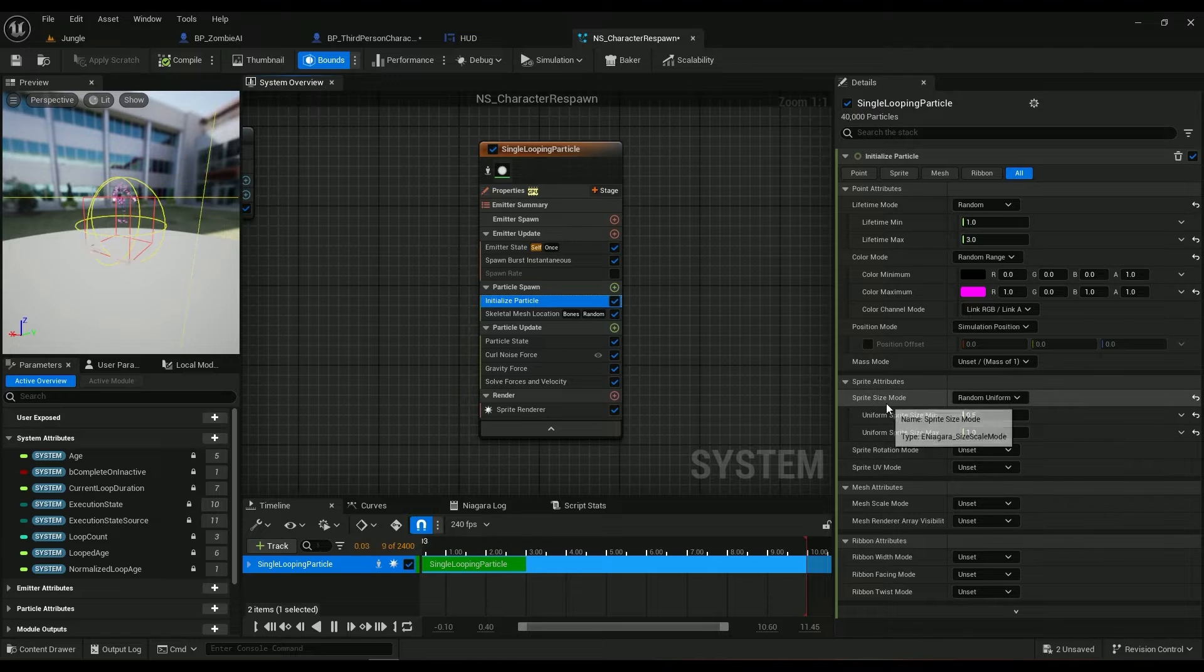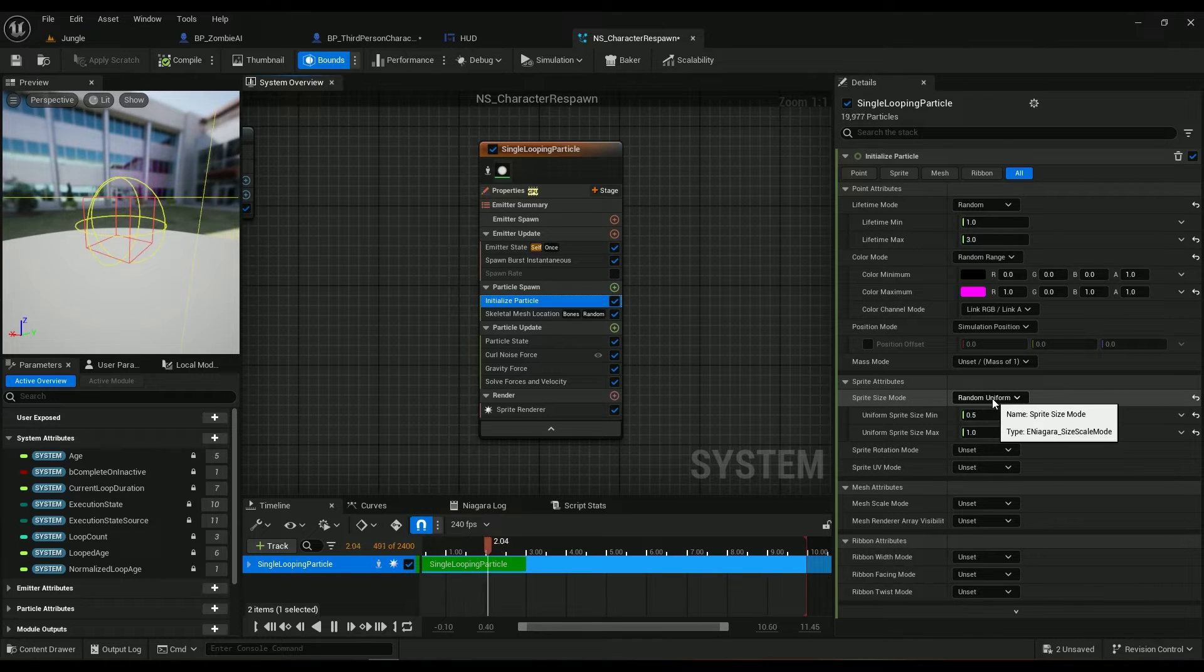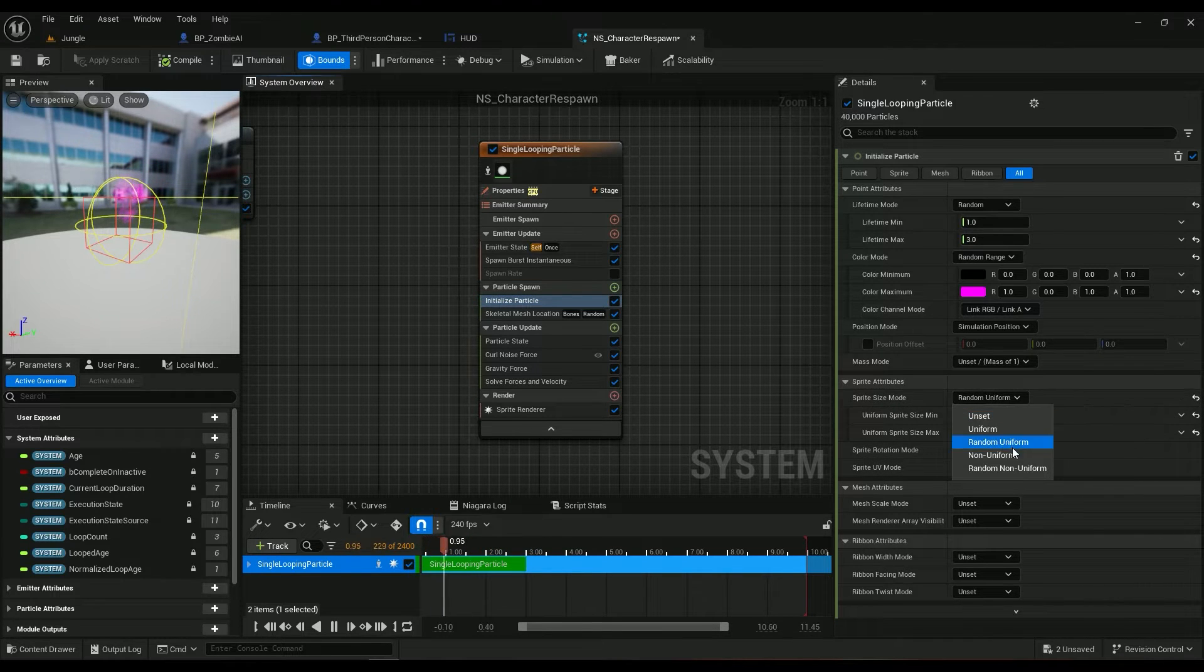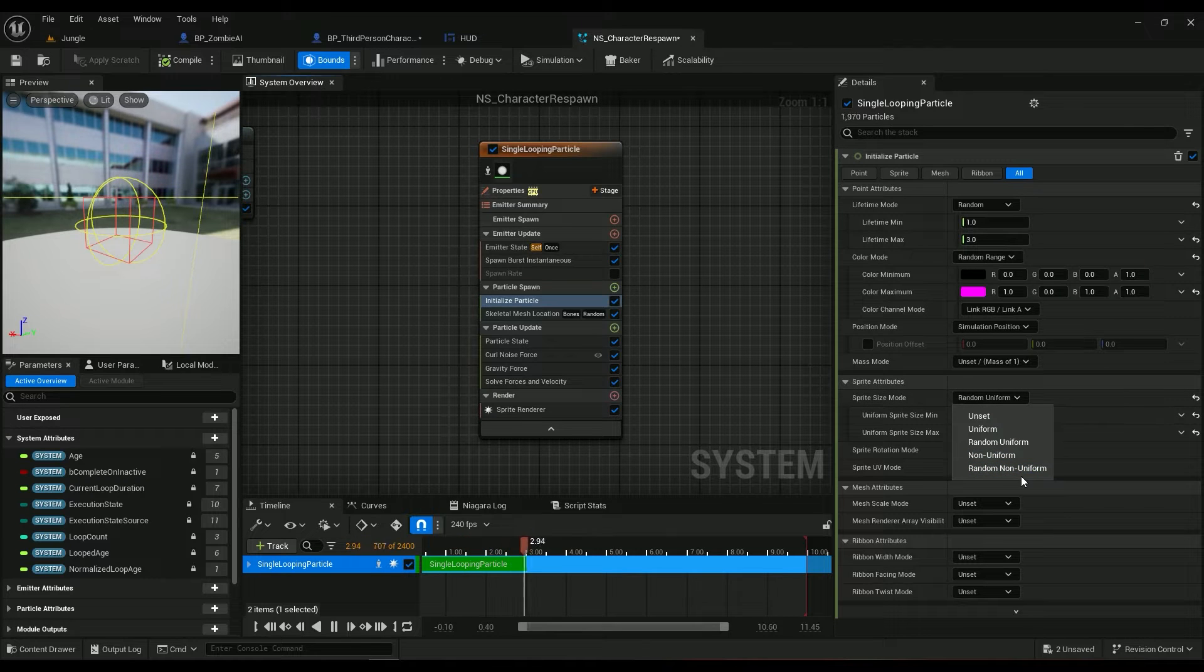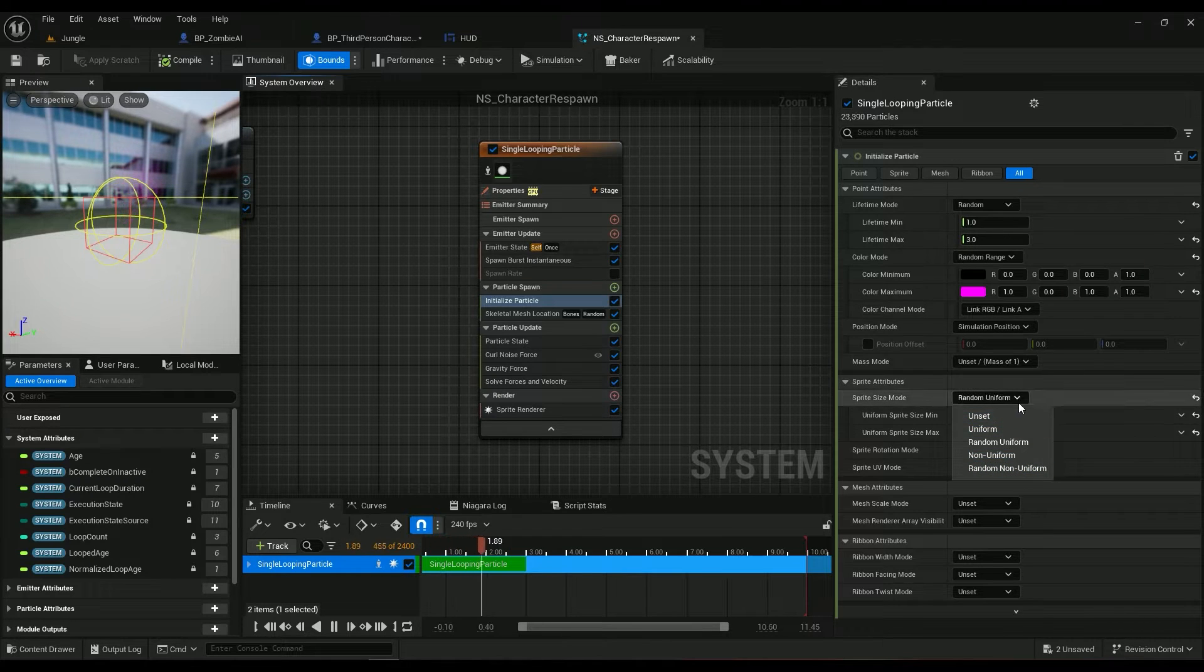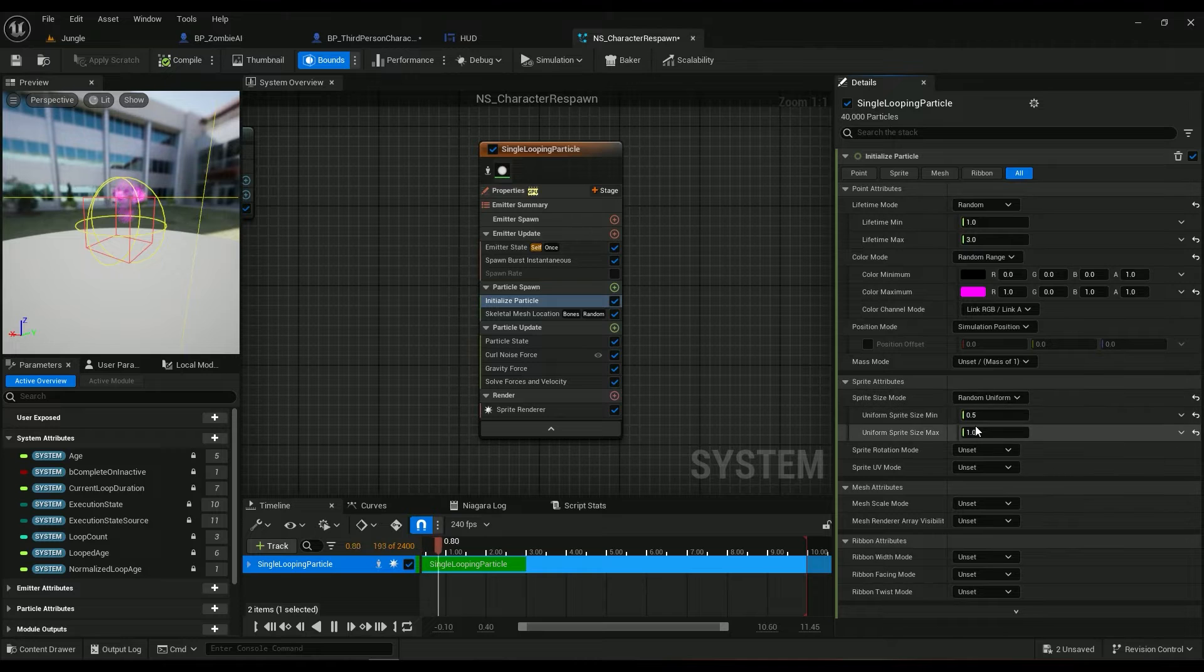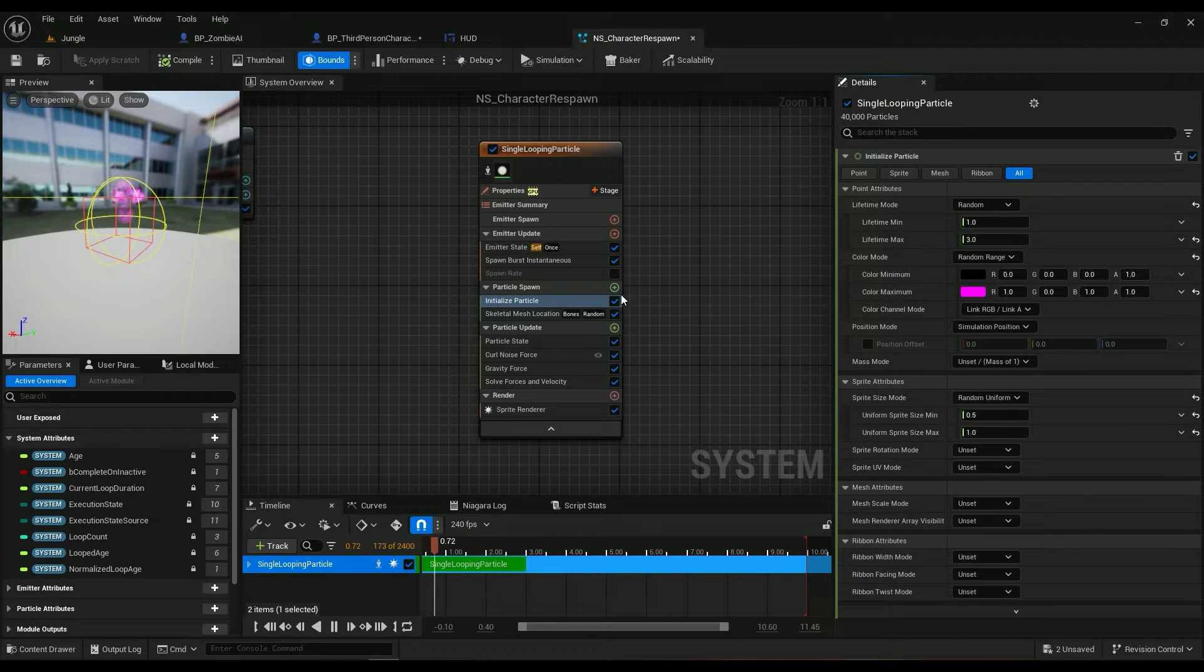And the sprite size, it's going to be a random uniform. I'm not going to do it non-uniformly. I'm just going to be using a uniform value from 0.5 to 1.